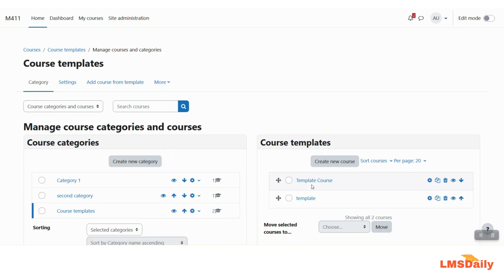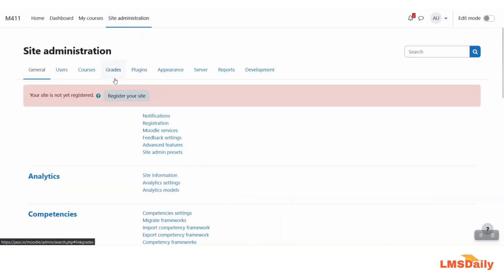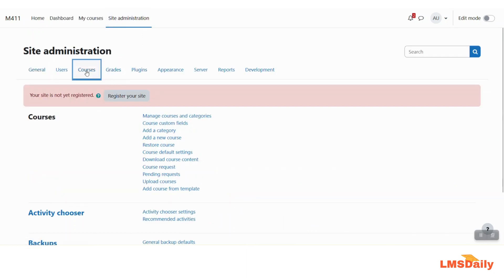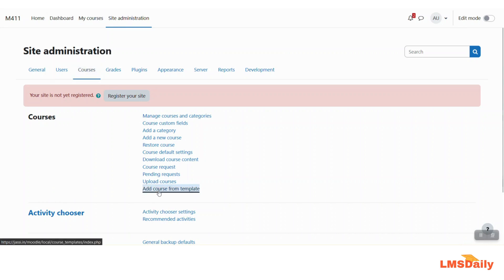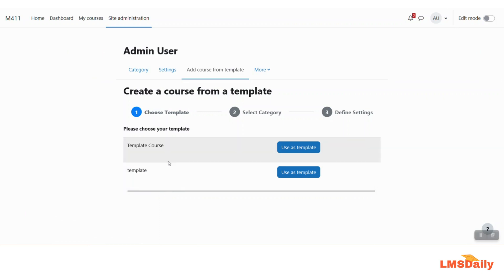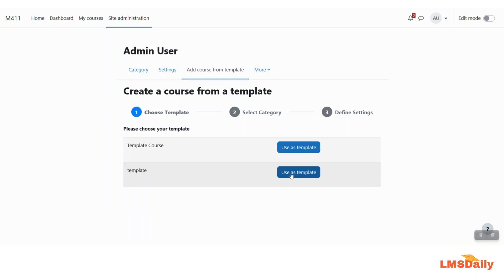Now whenever you are creating a new course you need to go to this site admin page and then click on the courses tab and here you can see there is a new link which is named as add course from template. So whenever you click on this button you will see the two courses which we have added in the course templates category and then you can click on this use as template button to create a new course based on this template.